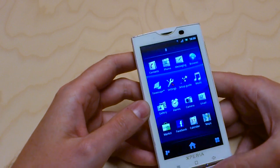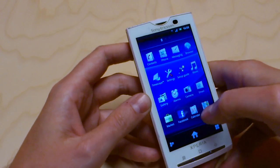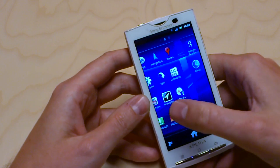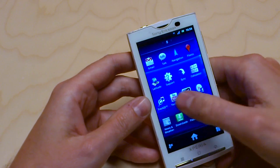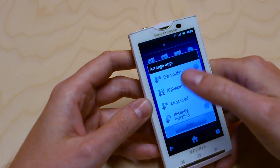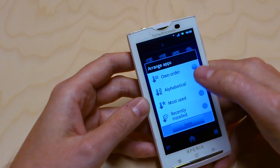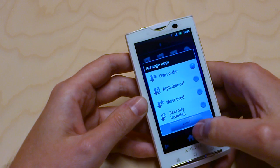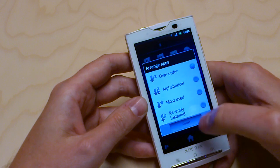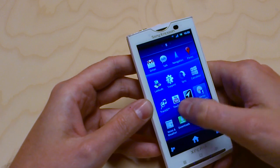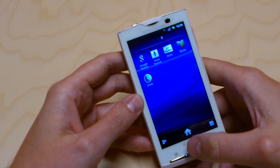The app tray is similar to the Xperia Arc and Neo. You scroll it like this and you have all your applications. You can choose sort order from your own order, alphabetical, most used, or recently installed. And then you start your applications from there.